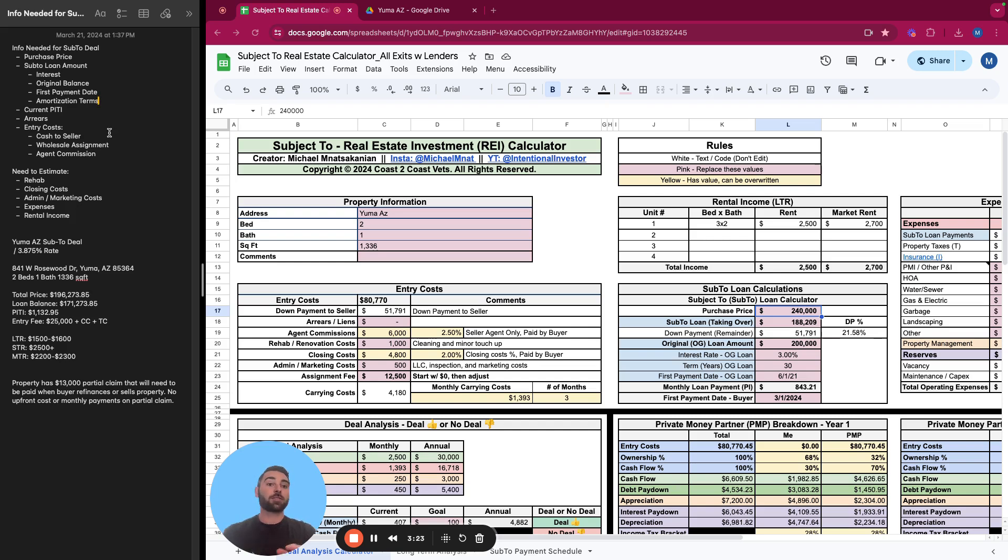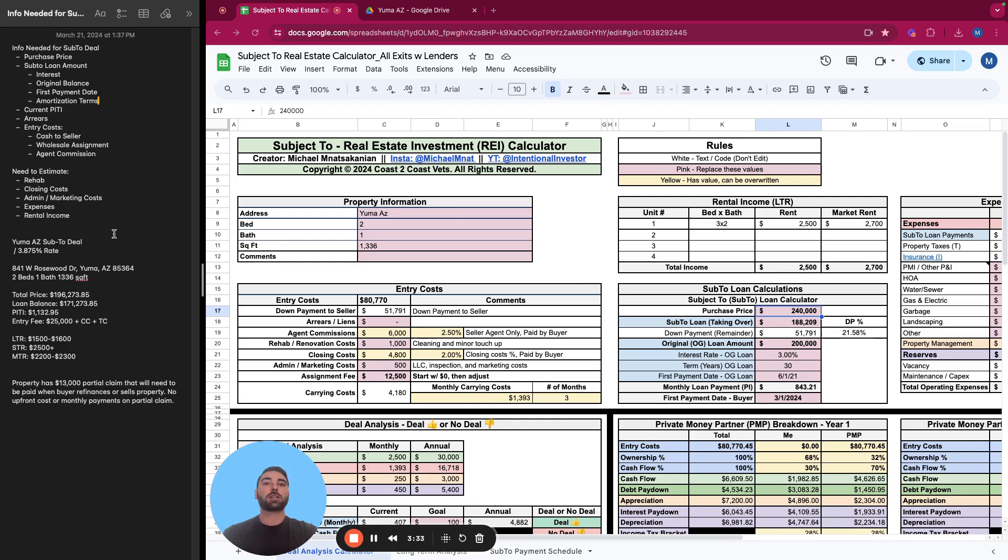And then entry costs - how much do you have to pay the seller? How much cash do you have to pay the seller at closing? What is the wholesaler's assignment fee? Is there an agent involved? Do you have to pay them as well? So this is all just sample data in here. Let's start going through it.